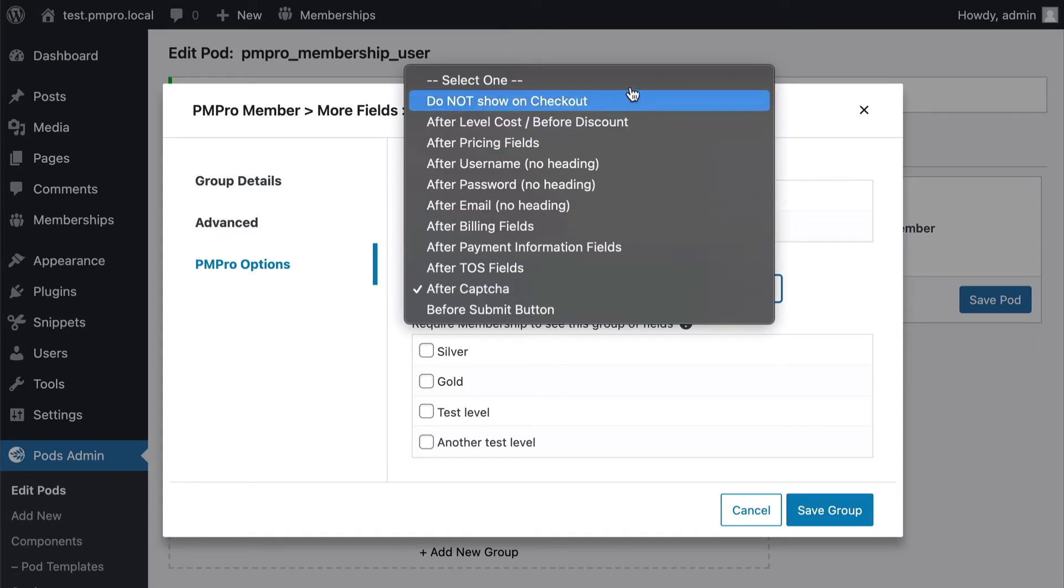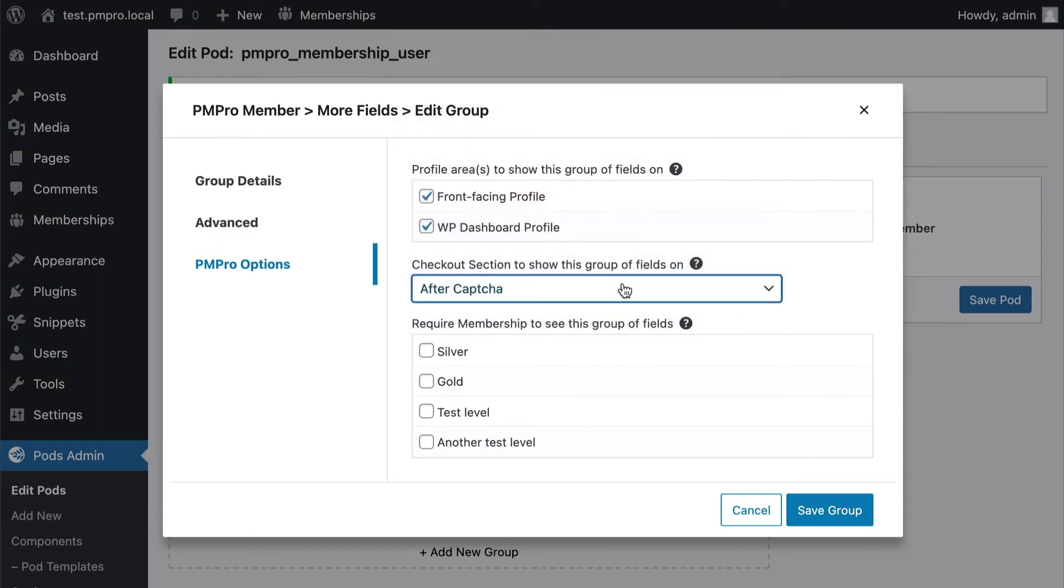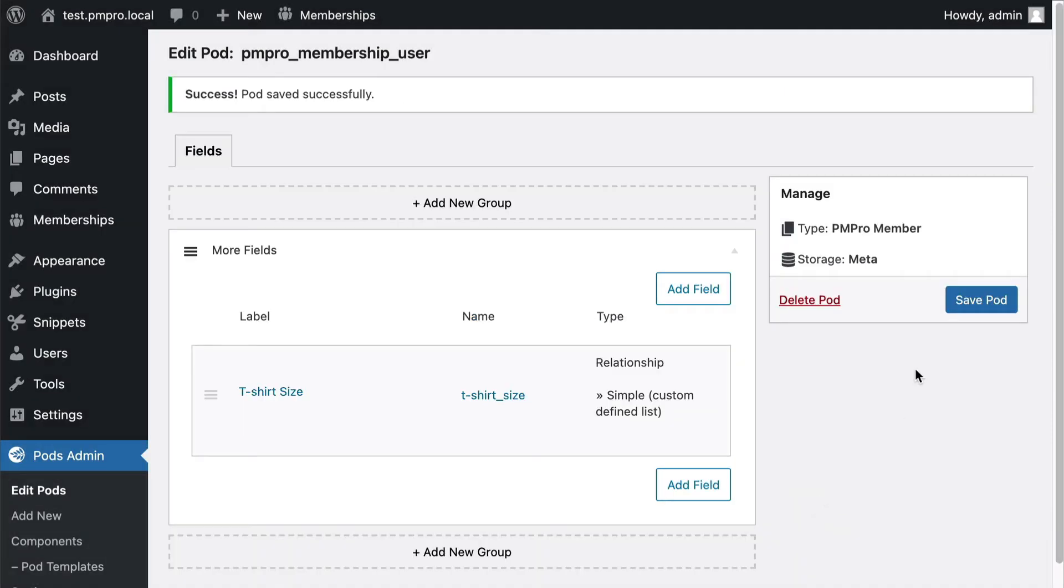But I'm gonna go ahead and just keep this here. It's gonna go on checkout and in profile, let's do everything and I'm gonna save everything.